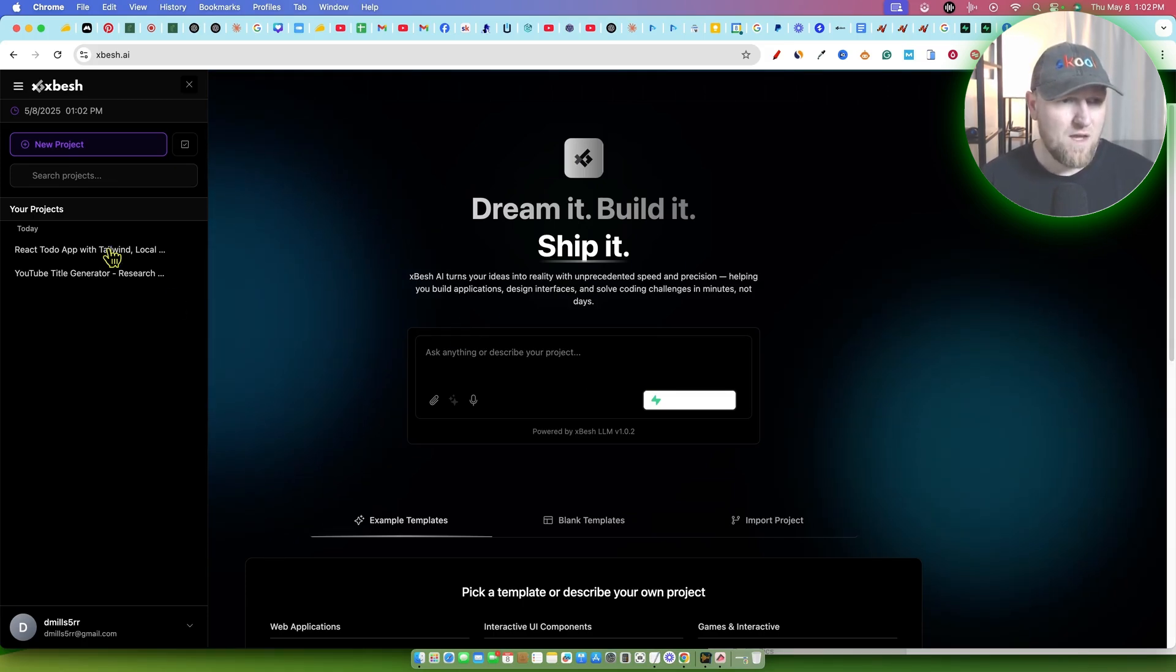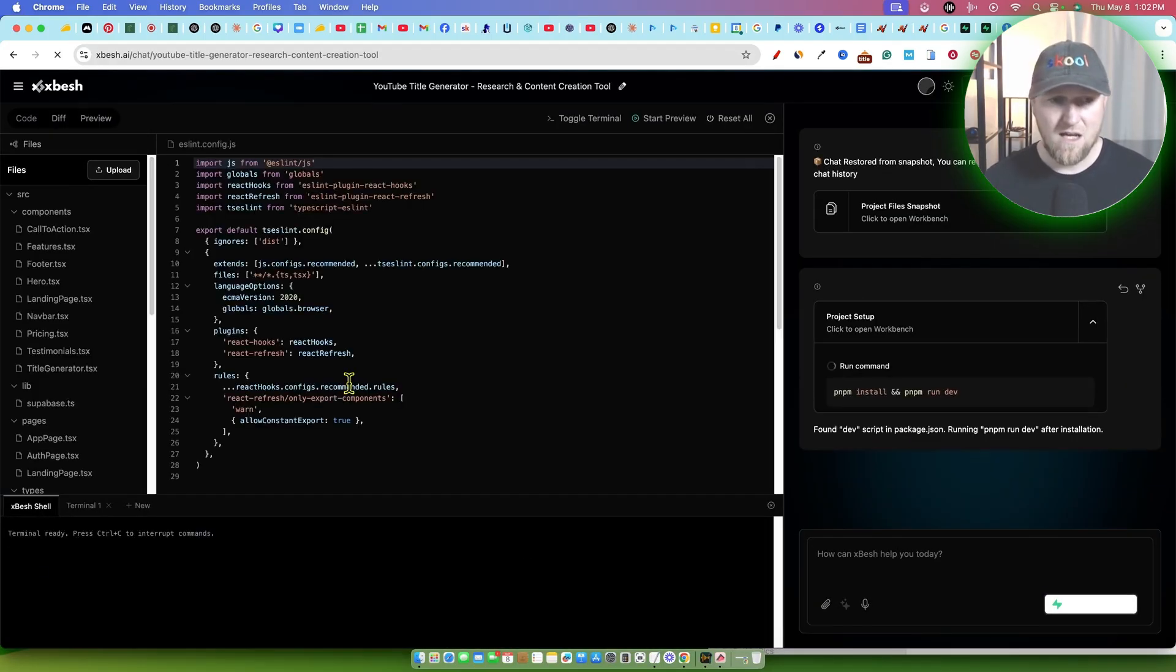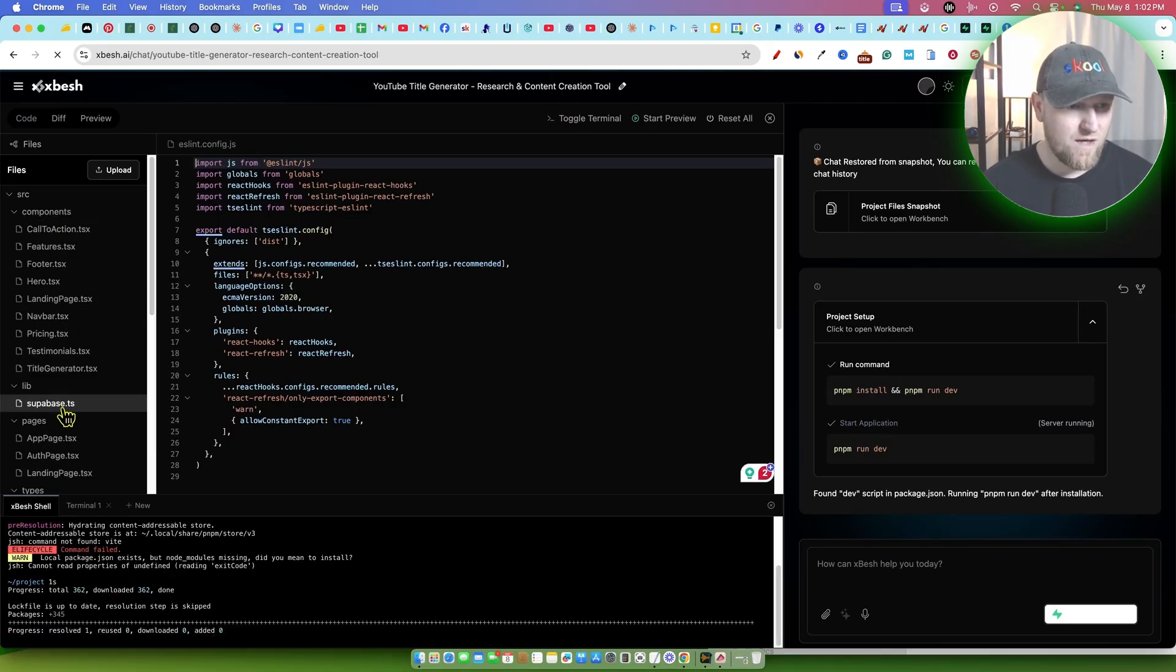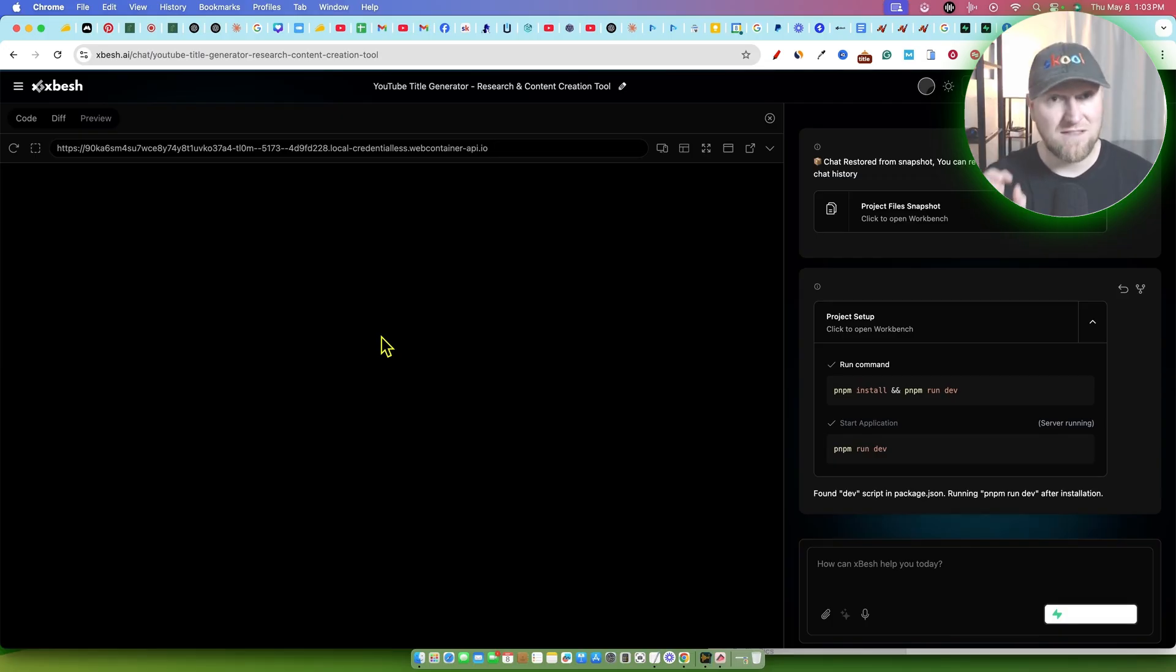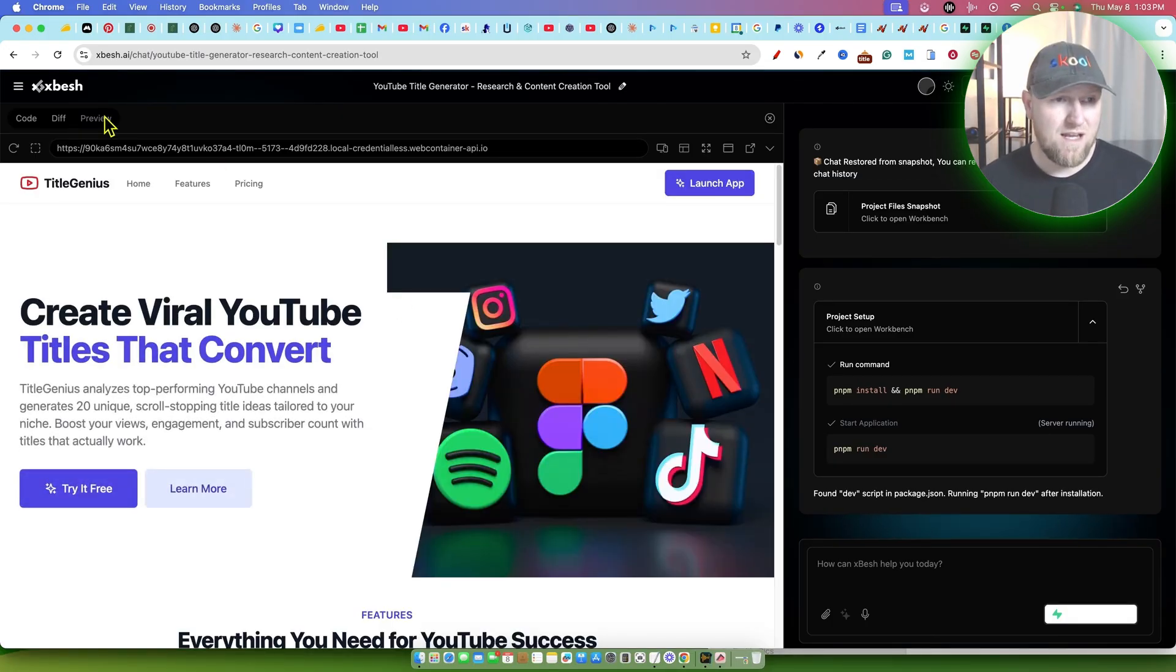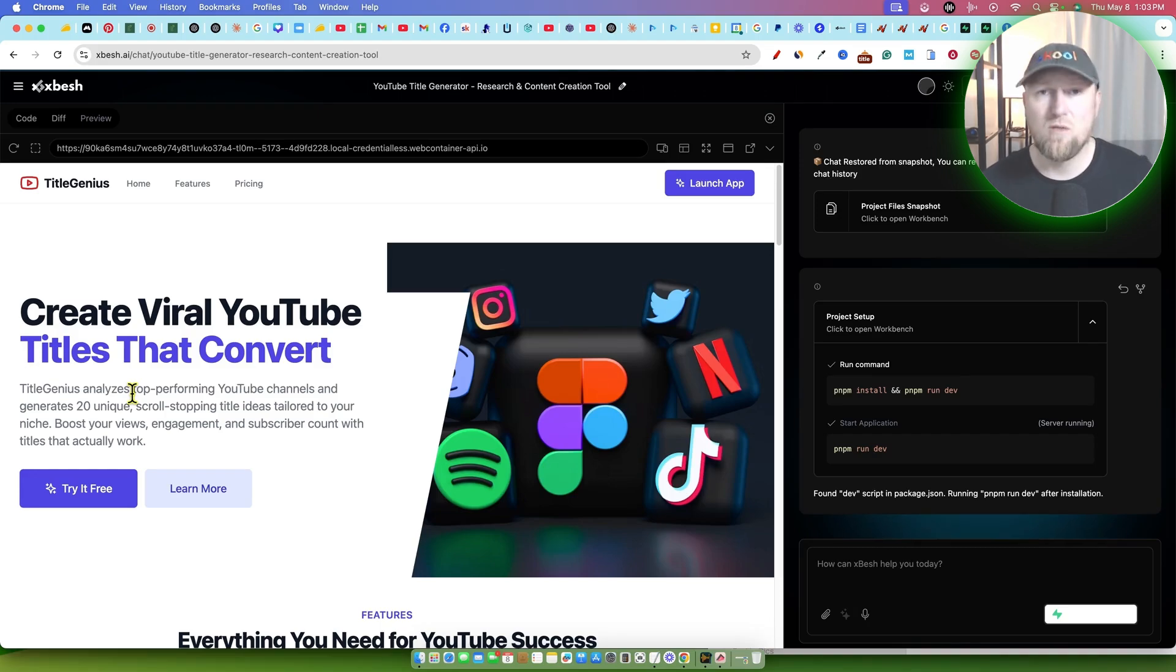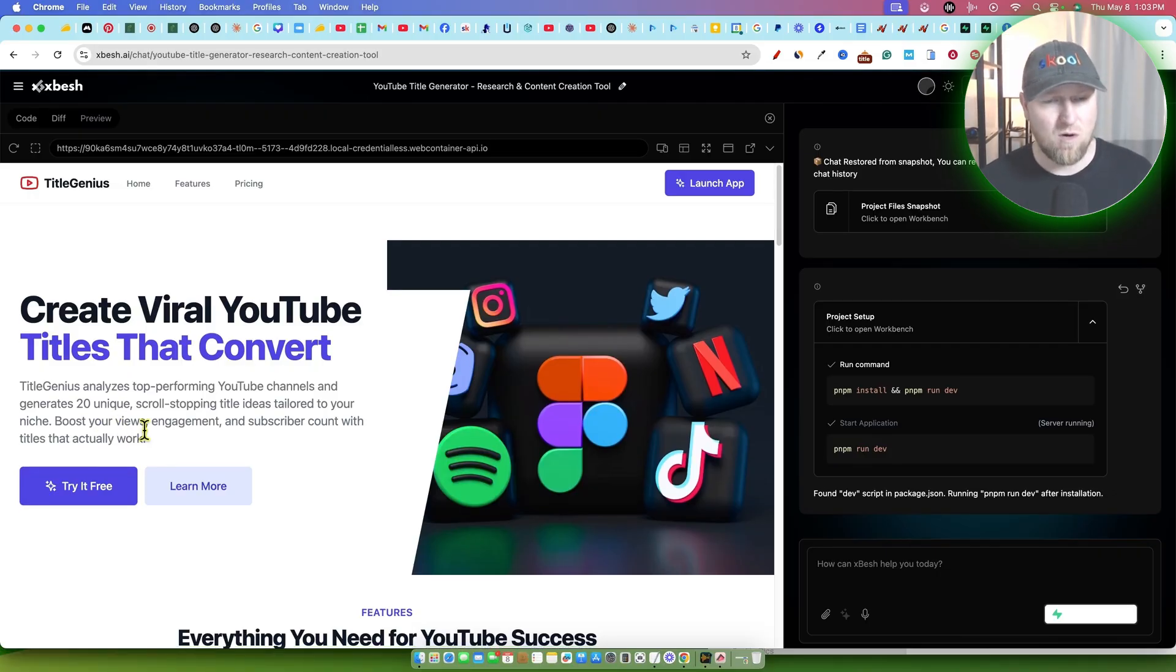So link will be below. Let's go and take a look at this advanced tool that I tried to create a little while ago. There's a lot of features and coding. You'll definitely see it's even connected to Supabase. We have testimonials. This one, I told it to build a full-fledged landing page and tool that's going to be basically a YouTube creator. It came up with the idea, Title Genius. Create viral YouTube titles that convert. Title Genius analyzes top performing YouTube channels and generates 20 unique scroll-stopping title ideas tailored to your niche. Boost your views, engagement, and subscriber count with titles that actually work.